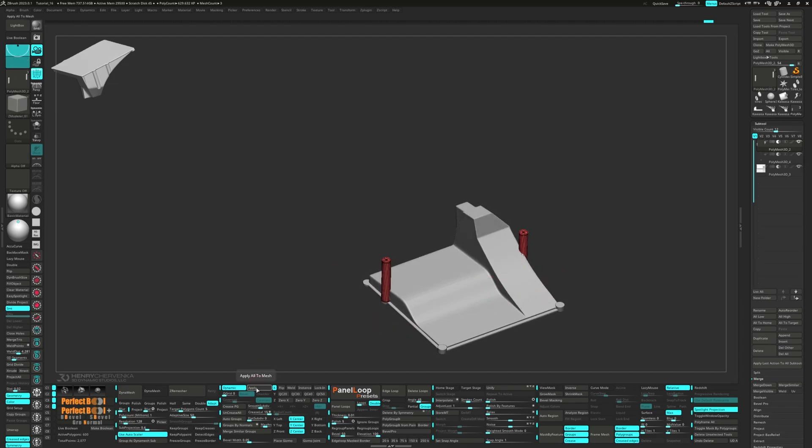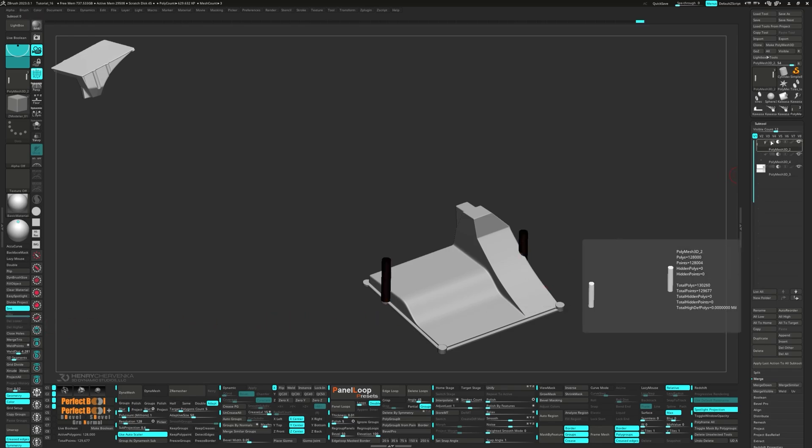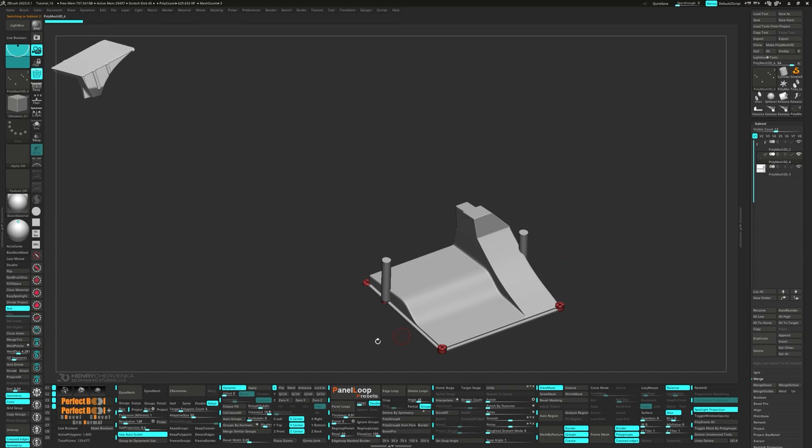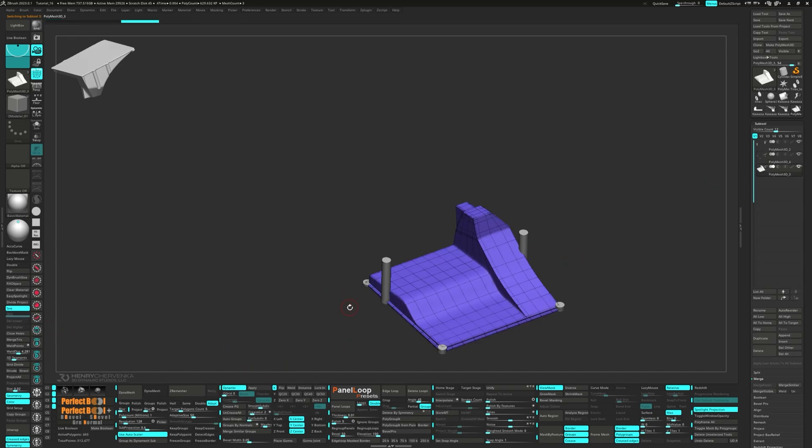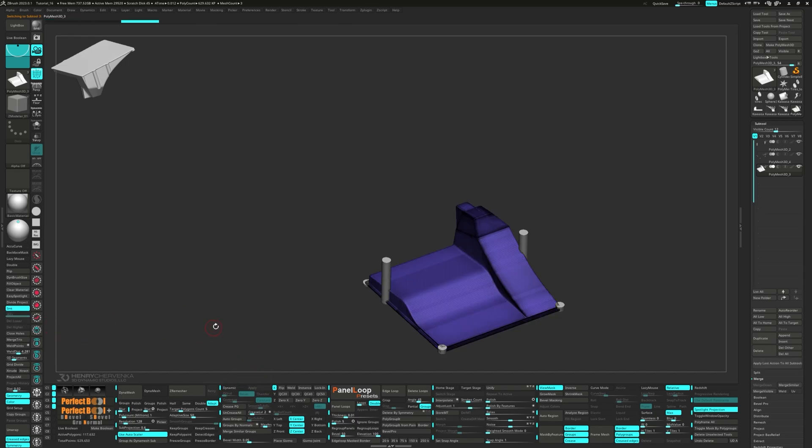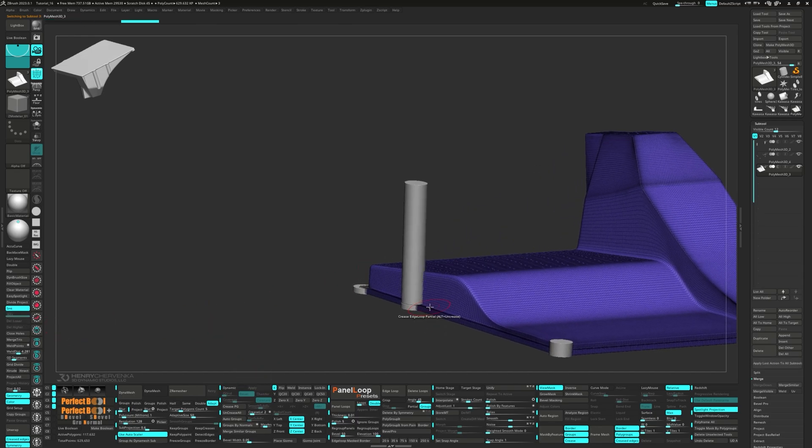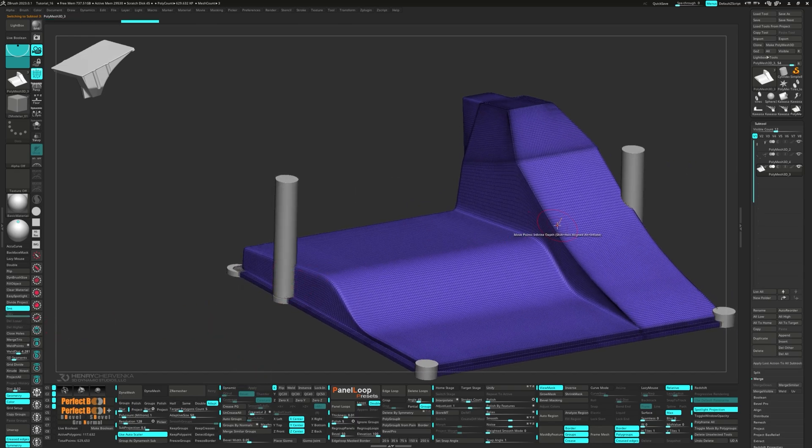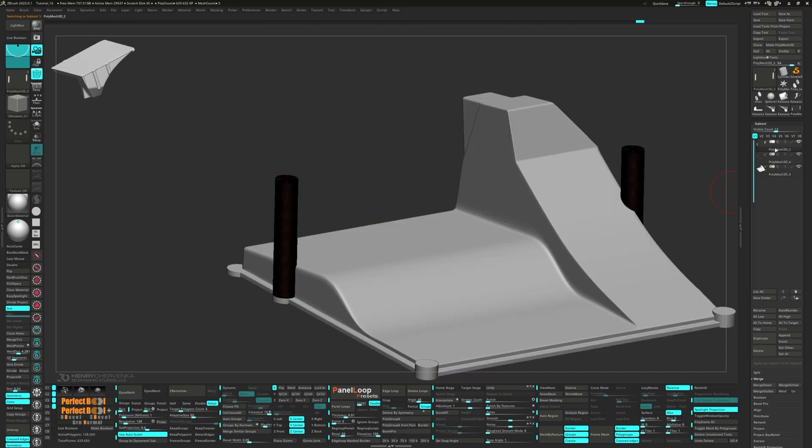Apply the dynamic subdivisions and delete the lower subdivisions. Repeat these steps for the main body as well. We're going to merge all the subtools now.